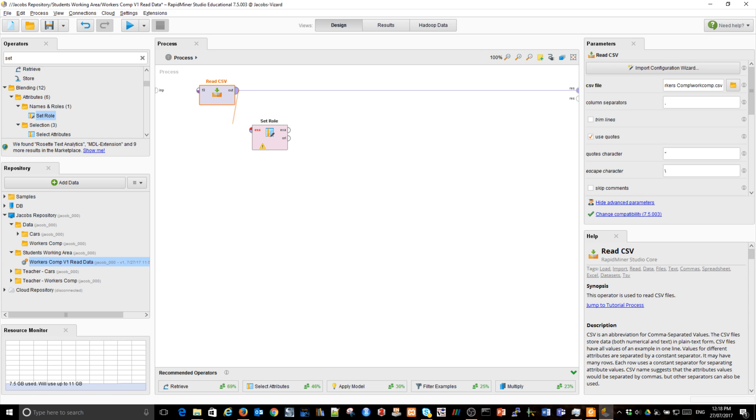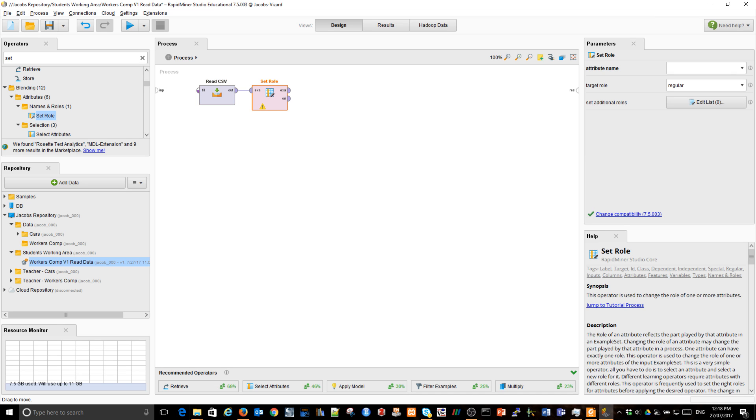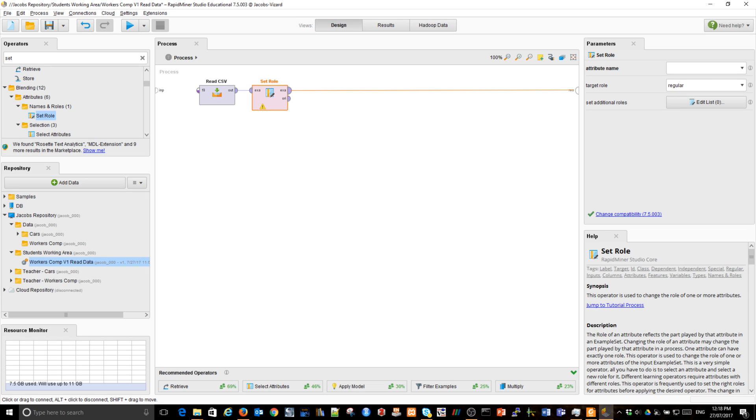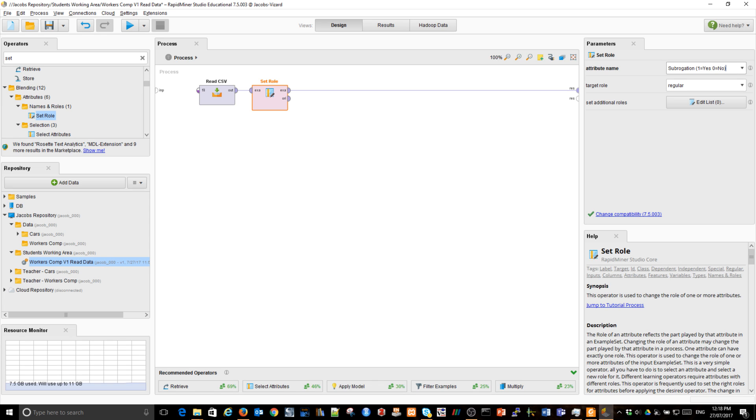As you can see, I'm now connecting the port, the output port of Read CSV. So all observations will be redirected to my Set Role operator and I'm going to connect the output port. In the middle, I'm going to say what attribute, attribute name or the variable subrogation and what should be its role.